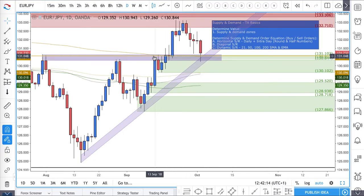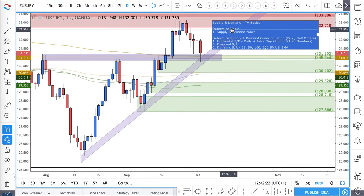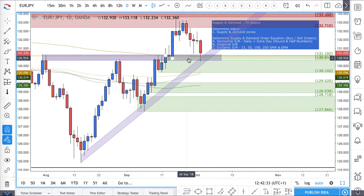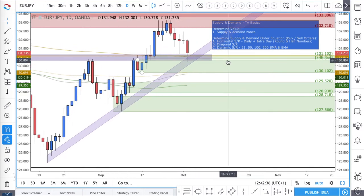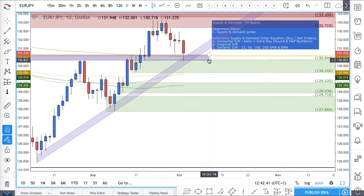So what you have, first of all, is we're at a demand zone. You can see we're trying to determine the supply and demand. We pierced through the top demand zone, so we can delete that. We came down into the second demand zone — down here, a bit lower demand zone.